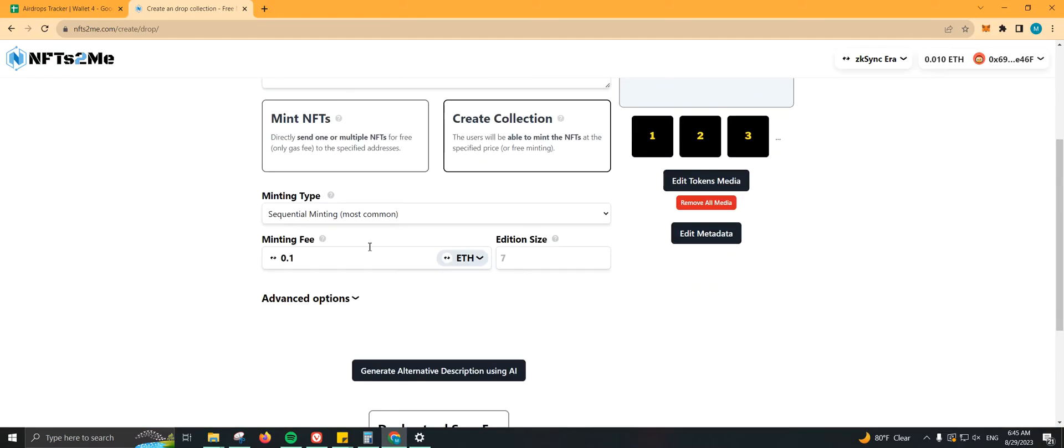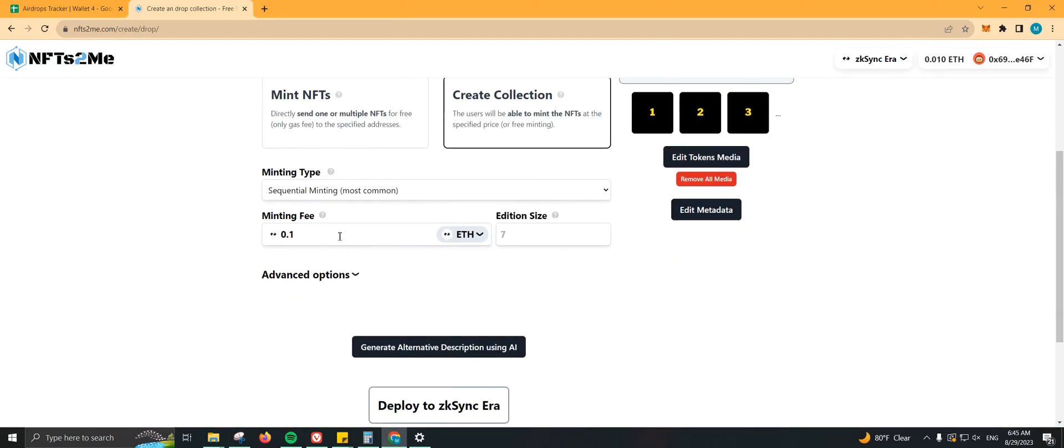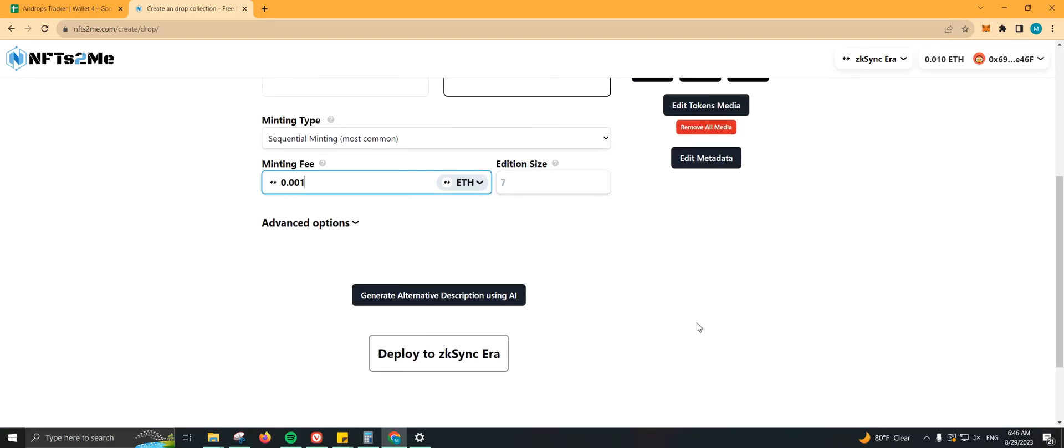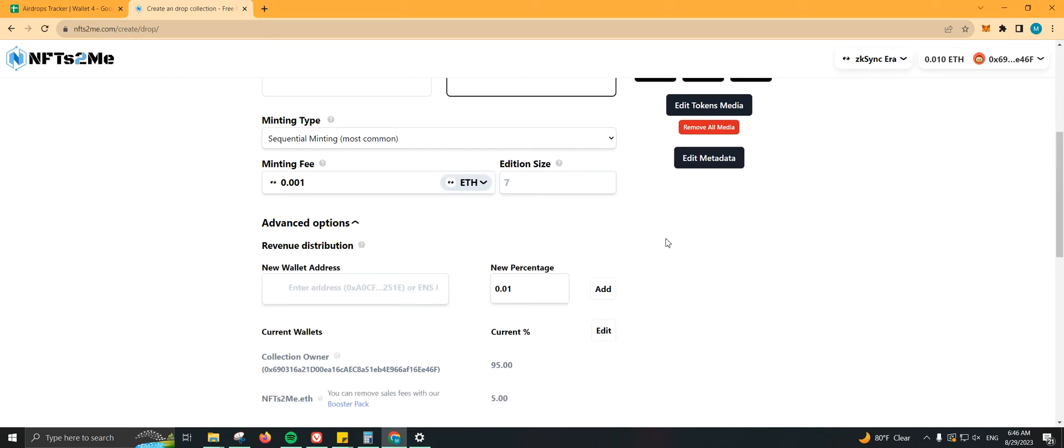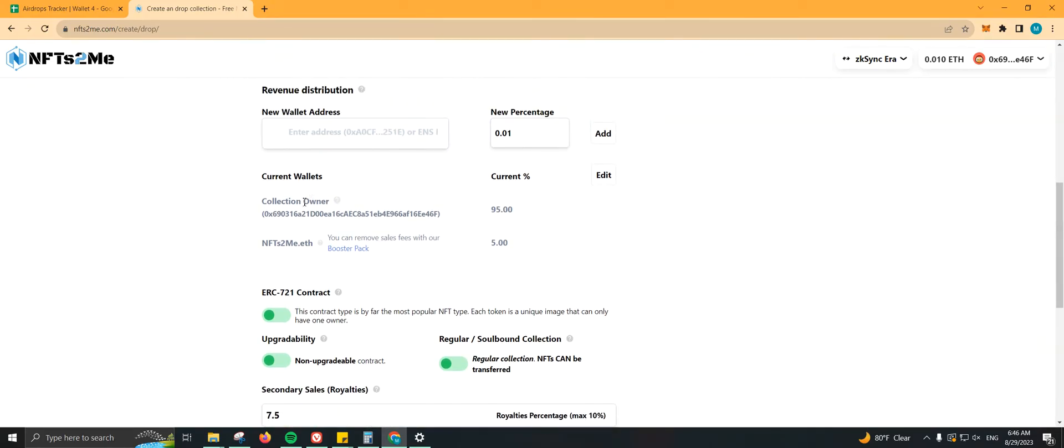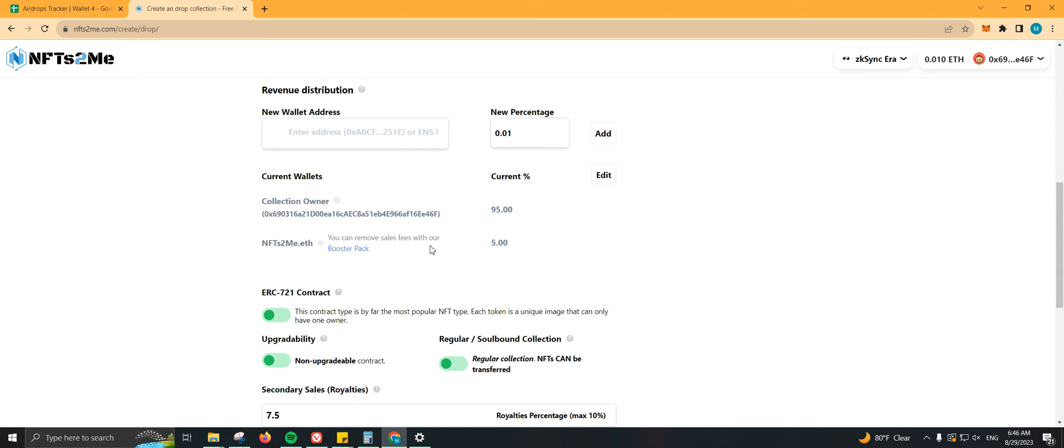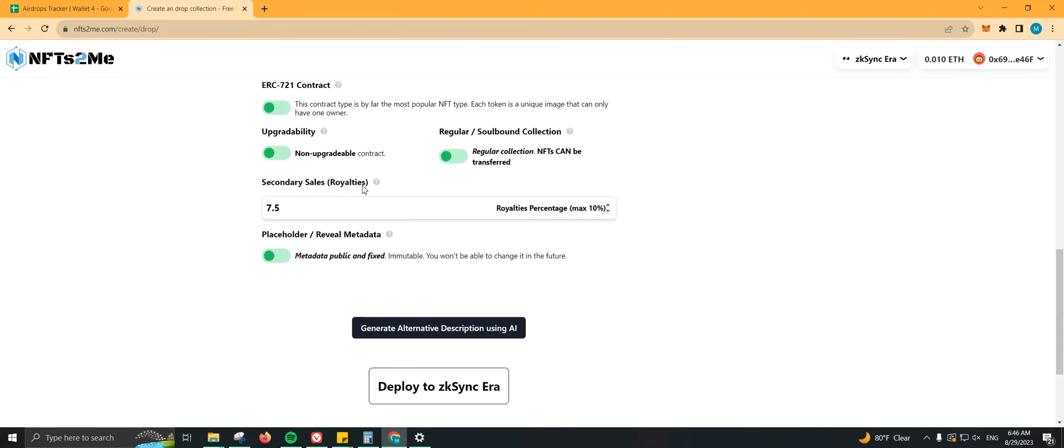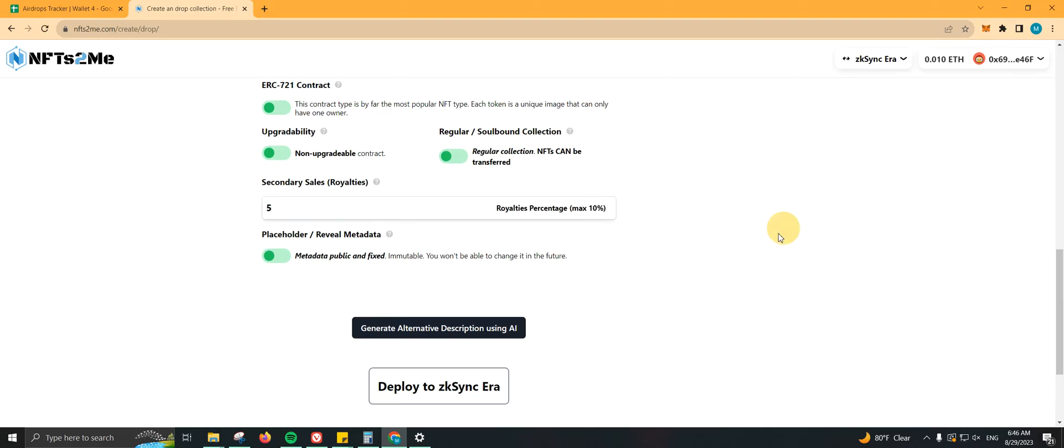Then here we can add the minting fee and also the edition size, which comes automatically, so it is basically seven. Let me go ahead and do 0.01. In advanced options, if you need to change the wallet address to receive those funds, you can actually do it, but this is the collection owner, which is myself. You can remove sales fees with their booster pack. And here we have the royalties. Let's go ahead and add five percent.